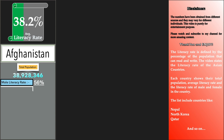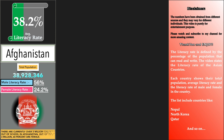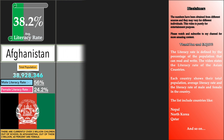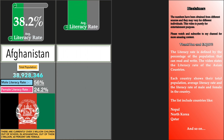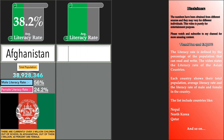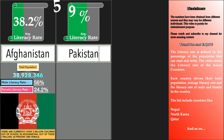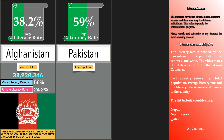The video states the literacy rate of the Asian countries. Each country shows their total population, average literacy rate, and the literacy rate of male and female in the country.